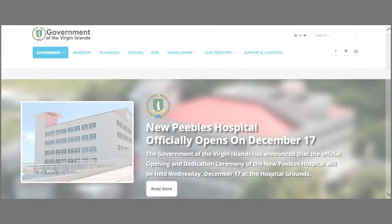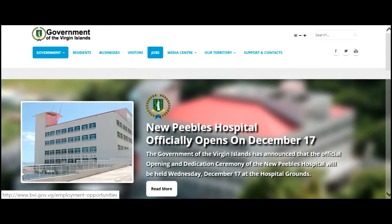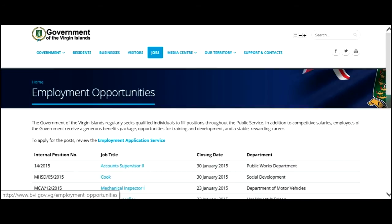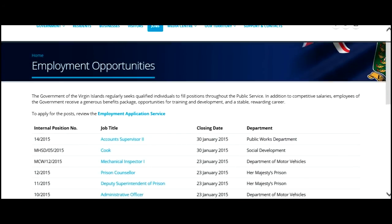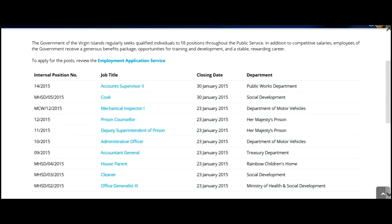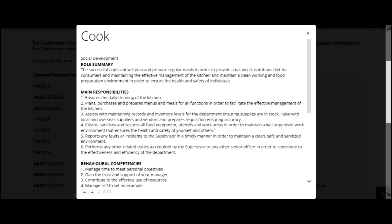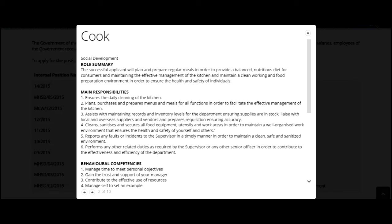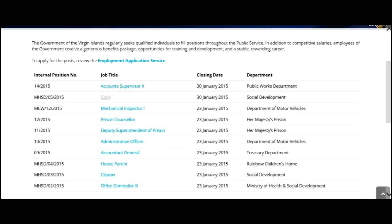If you're interested in seeking employment with the government, click the job links. All available jobs within the government will be listed. Once you find the job you're interested in, click on it and a pop-up window will open. In the window, you'll find the responsibilities associated with the job. After viewing the job information and confirming it's for you, click the Employment Application Service link. You would fill the form out and submit it to the Human Resources Department.